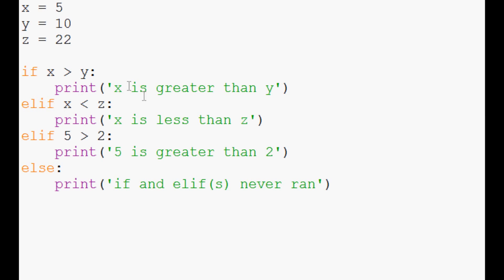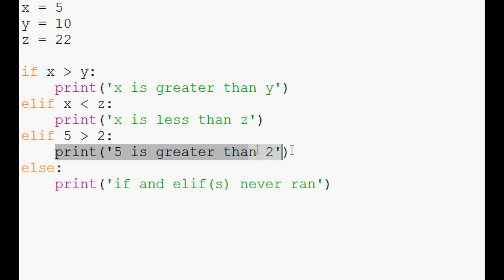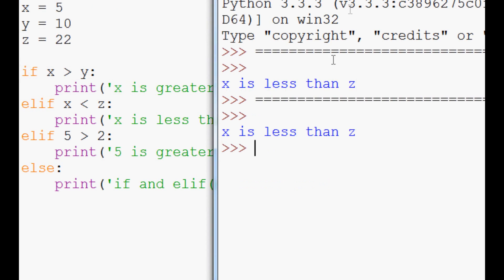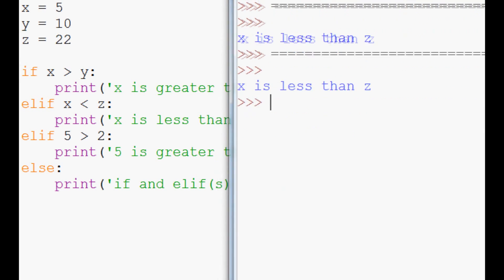In the old-fashioned way of doing our multiple if statements, this statement would reign true and trigger the printage of '5 is greater than 2'. But here, let's see what happens. We'll save and run it, and again, we only got 'x is less than z'.